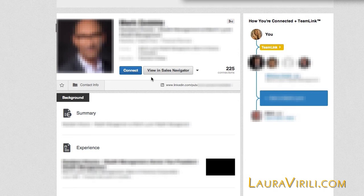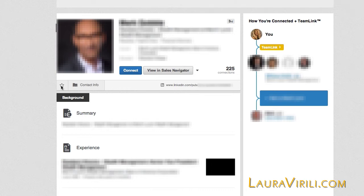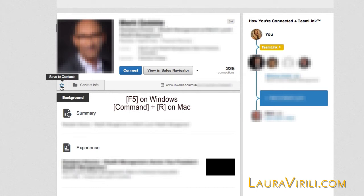I've looked at my connections' connections and I have found a person that I feel is very interesting and have pre-qualified him as an absolute A-list prospect. The first thing I'm going to do is save him as a contact. In order to do that, I have to click on the star underneath his picture. If you don't see that star, hit F5 on your keyboard. F5 refreshes the screen and enables the relationship and contact information feature to appear.